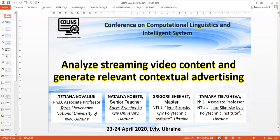Dear conference participants, I am Tatiana Kovaluk and I present to you the report on the topic: Analysis of Streaming Video Content and Generation of Relevant Contextual Advertising.